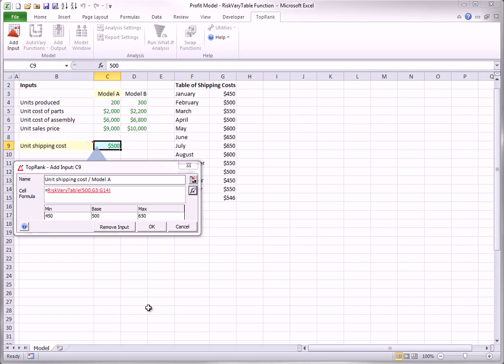The min and max shown here are the smallest and largest values in the unit cost table, but when the what-if analysis is run, each of the 12 values in the table will be used.